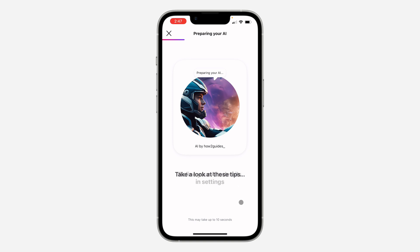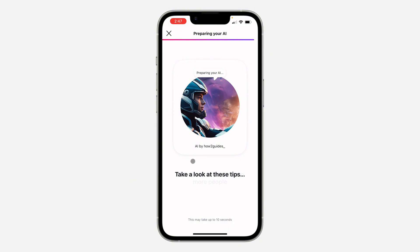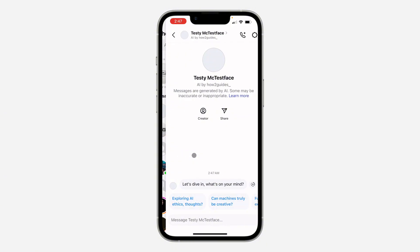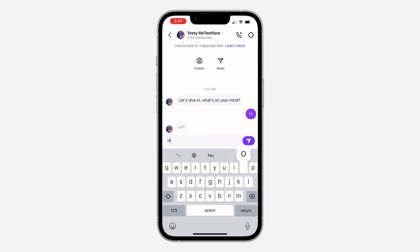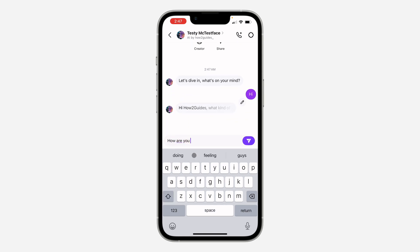It's going to start creating your AI — this will take up to 10 seconds, sometimes more. Your AI will now be created, very easy and straightforward. You can now chat with the AI right here and it's also going to show up on your profile.